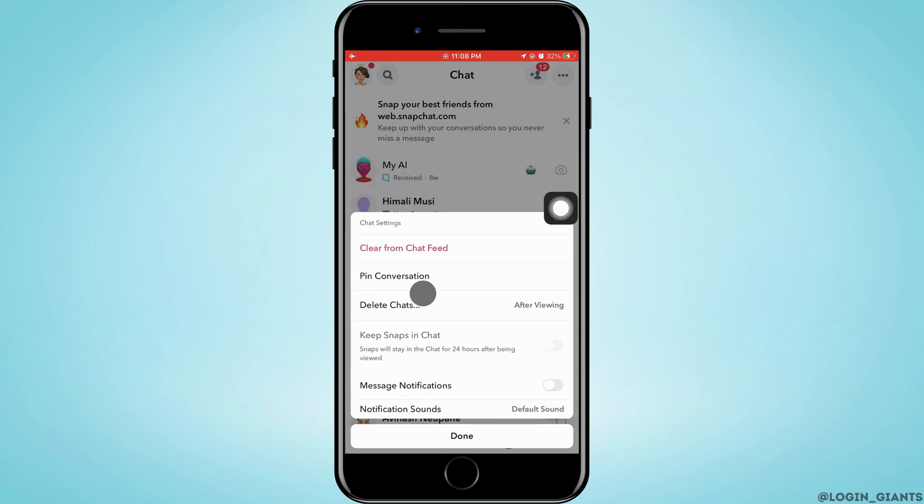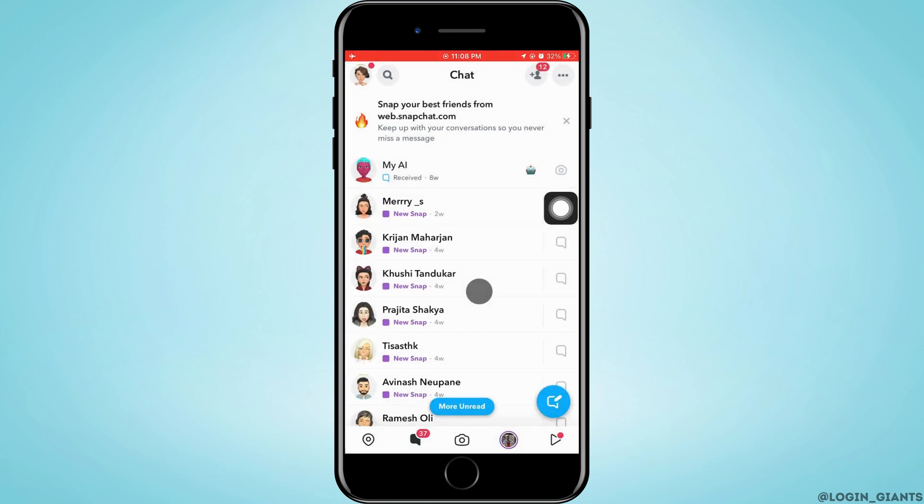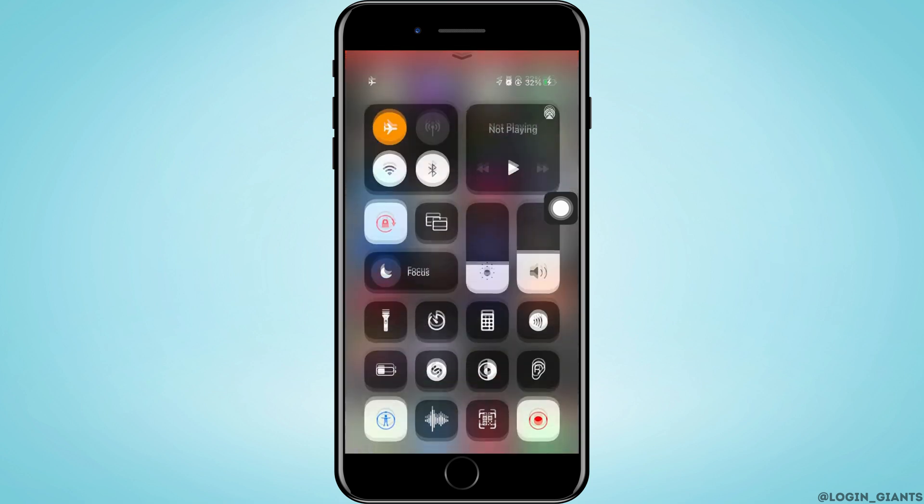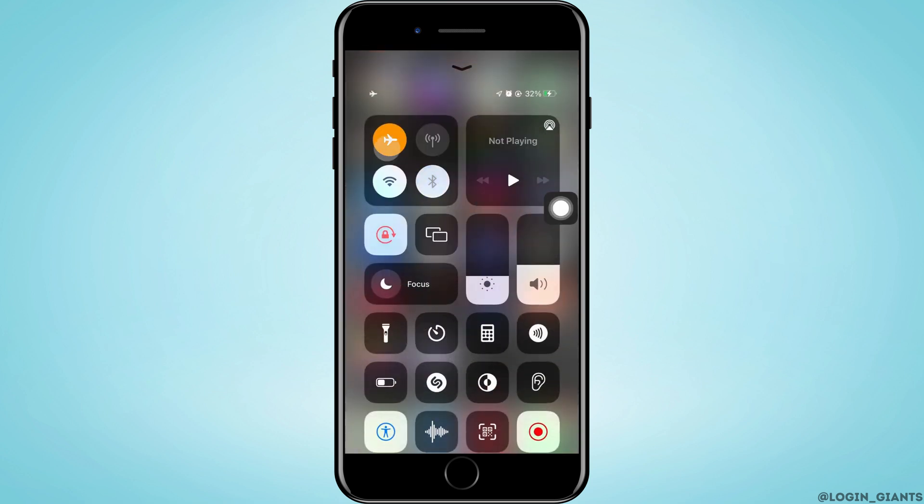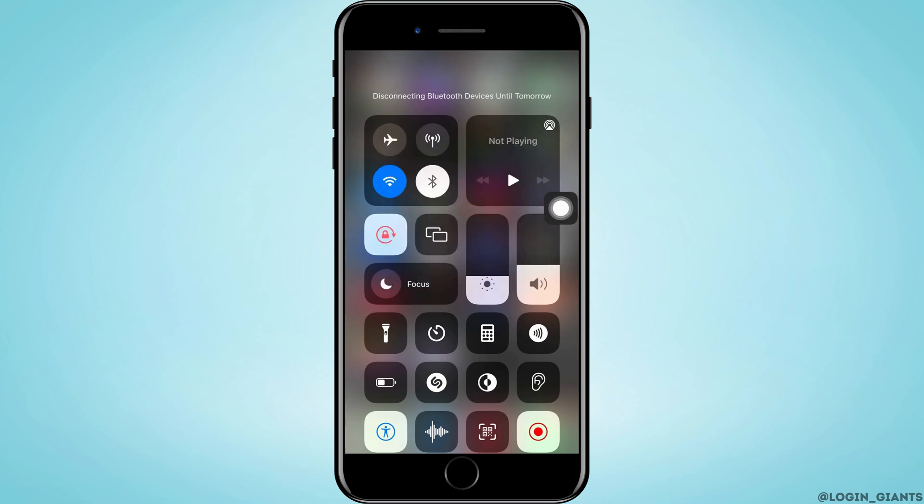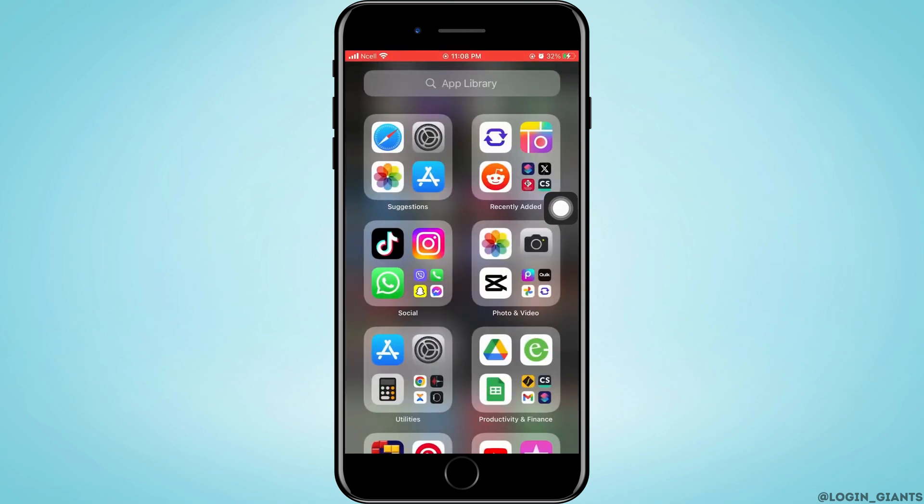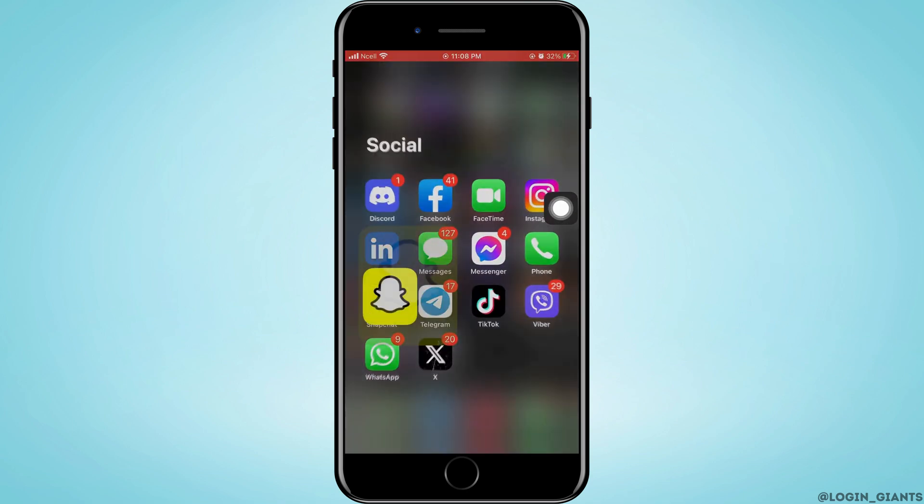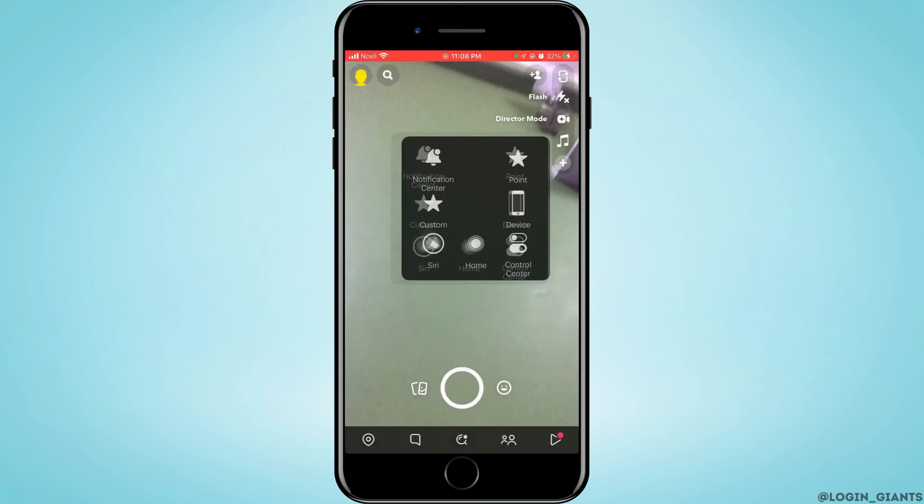Then tap on chat settings, tap on clear from chat feed. After you do that, you want to go back to the home screen or control center of your phone. Now turn off your airplane mode and switch on your WiFi or mobile data. And when you go back to Snapchat and see, you will not be seeing screenshot.